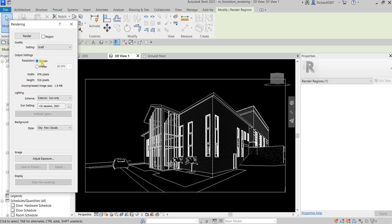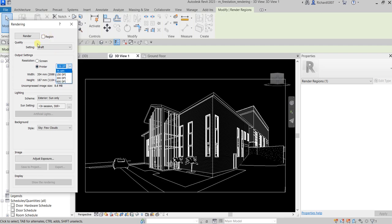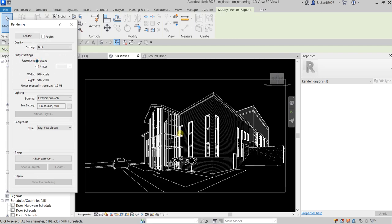The next thing you can specify is the output settings. You can select the resolution here—printer or screen. Screen is the default one. You can also specify the DPI. Of course, the higher the DPI the longer the rendering takes, but the output will be nicer than a lower DPI. For this one I'll just use screen.